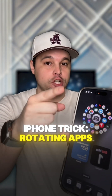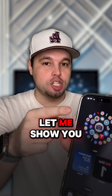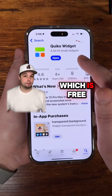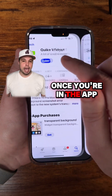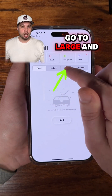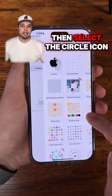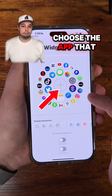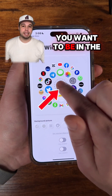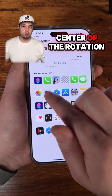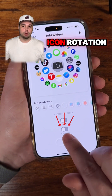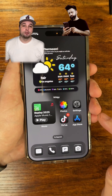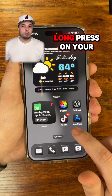If you want rotating apps on your iPhone, let me show you how to do it. You will need the Quick app for this, which is free. Once you're in the app, go to Large and click Add, then select the Circle Icon option. Next, choose the app that you want to be in the center of the rotation, then switch on Icon Rotation and click Save.